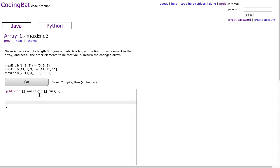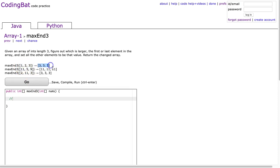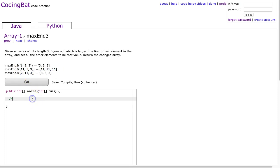Okay, so with this problem, I'm going to do this a couple ways. First let's make sure we understand the problem. We see that in this case the first element's 1, the last element's 3, so we return an array with 3, 3, 3. Here, first element's 11, last element's 9, we get 11, 11, 11. Here, first element's 2, last element's 3, and we get 3, 3, 3. So what we have to do is figure out what's larger, the first or last value.